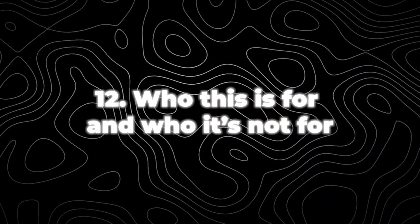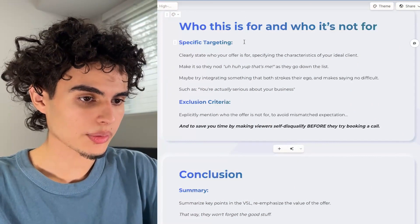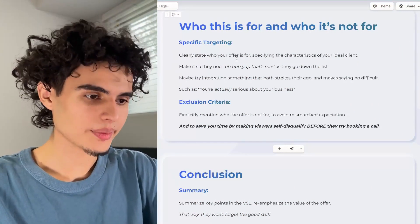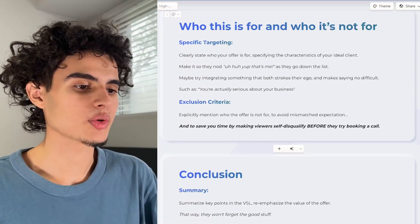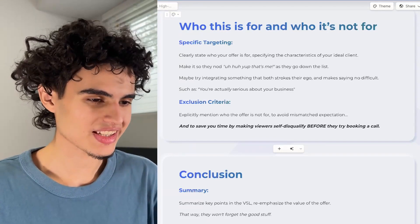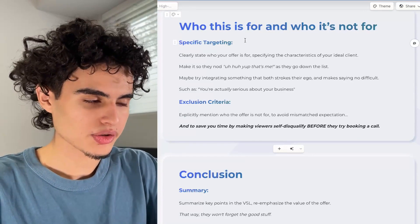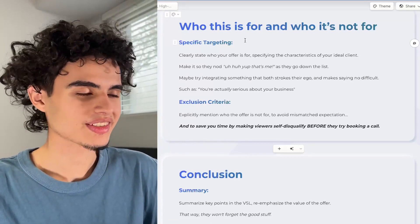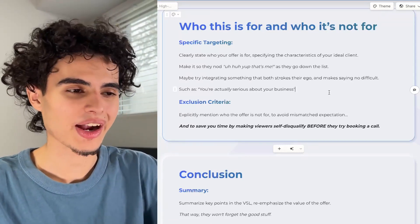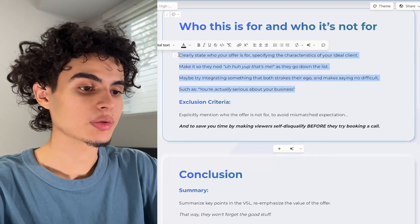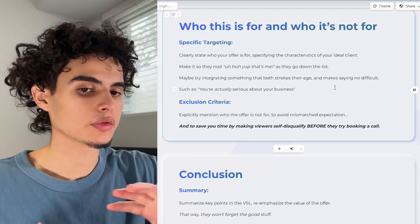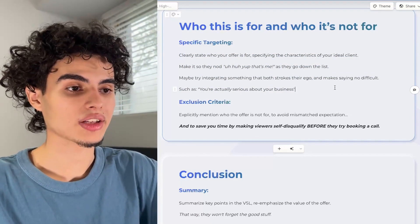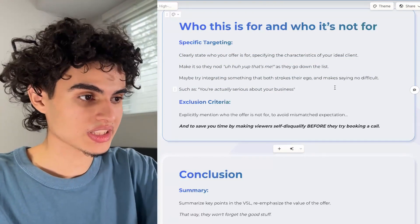Next up, you're going to state who this is for and who it's not for. Clearly state who your offer is for by specifying the characteristics of your ideal client — make it so they nod and say 'that's me' as they go down the list. Try integrating something that strokes their ego, like 'you're actually serious about your business.' You can get even more specific — for example, 'health and wellness brands doing over $50k a month with an email list size above 20k,' or even specify a minimum customer LTV of over $100.